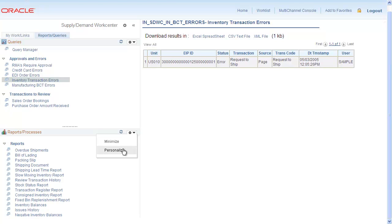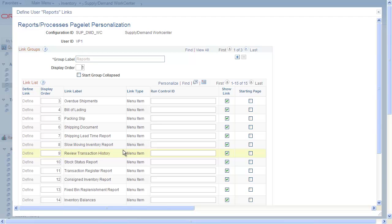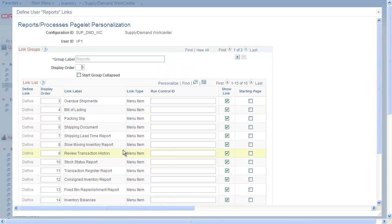Personalize the Run Control options for all your WorkCenter reports. Save time by entering your Run Control IDs for each report. Your customizations are retained by your User ID, so each time you log back in and click on a Report or Process link, it's run with the options you selected.